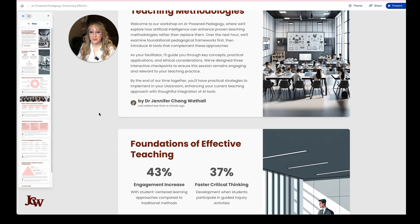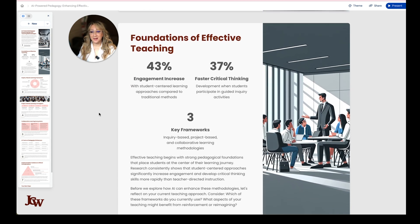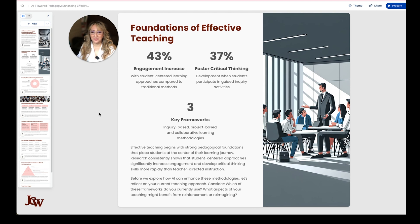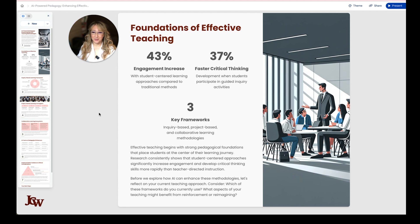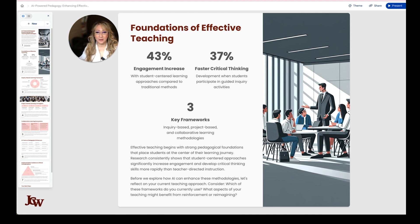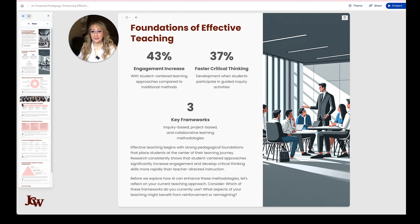Welcome to the workshop — that's the welcome slide. And then this is quite nice, just giving some percentages. I would like to verify those, so I would actually look up those studies and give references. Foundations of effective teaching: 43% engagement increase with student-centered learning approaches compared to traditional methods — I can easily look that up on my Consensus app. Then 37% faster critical thinking development when students participate in guided inquiry activities, and then the three key frameworks: inquiry-based, project-based, and collaborative learning.